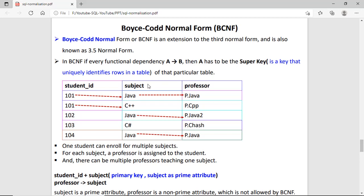What does that mean? We have a table with student ID, subject, and professor. Student 101 can take multiple subjects — say 101 calculus, then 101 Java — same student, different subjects. The uniqueness comes from the combination of student ID and subject. But the problem is the dependency: if the subject changes, then the professor also changes. So this dependency should not be there.